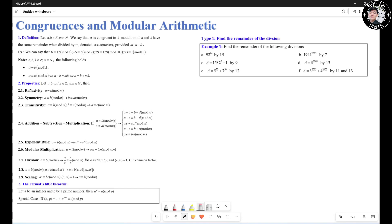Hello everyone. In this video, we're going to learn about congruences and modular arithmetic. First, we're going to talk about the definition of congruence.